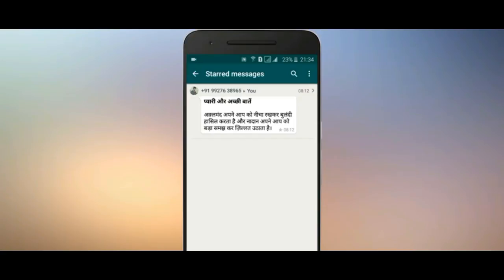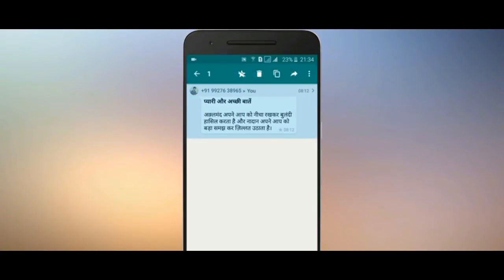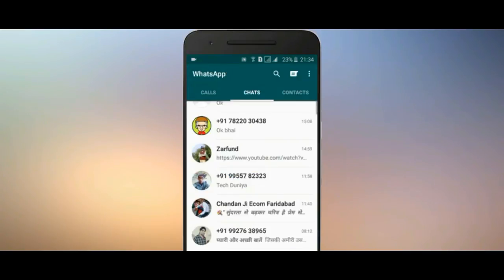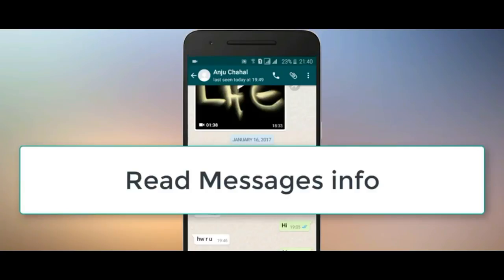If you want to delete a message, hold that message and the options will appear: Forward, Copy, Delete. You can then delete it. As I have also deleted it — let's check here.